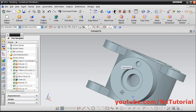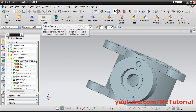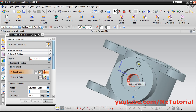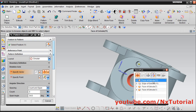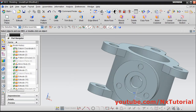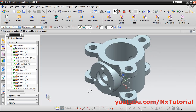Now these holes are required 3 times — for that again we will pattern it. Click on pattern feature, then select this feature. Circular is already selected. Then click on specify vector and select this internal cylinder face of extrude. Select count and span — quantity 3 is correct, span angle is 360 degrees, click on ok. Click on isometric view. This object is ready, thanks for watching, we will stop here.